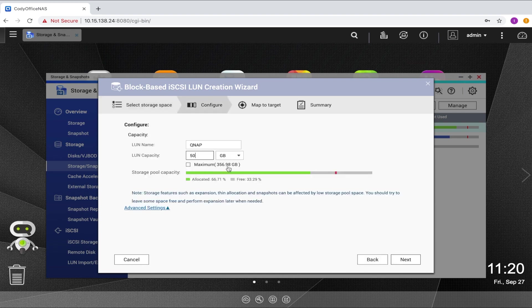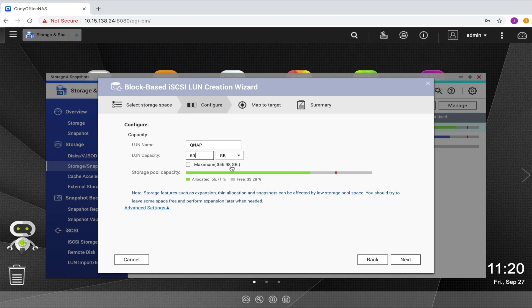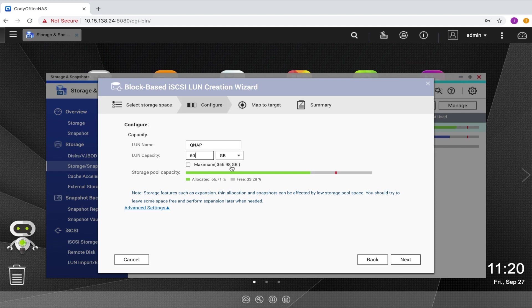Now you will select the LUN's name and the capacity of the LUN. You will be able to see the maximum amount of space you have available in your storage pool below the field into which you input the size of the LUN. Keep in mind that if you're creating a thinly provisioned LUN, it is possible to make a LUN larger than your available storage space in the storage pool.